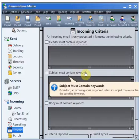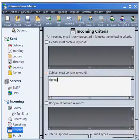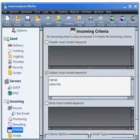Check the Subject Must Contain Keyword box and enter one or more required keywords below. Only emails that contain one of these keywords in the subject will be processed.